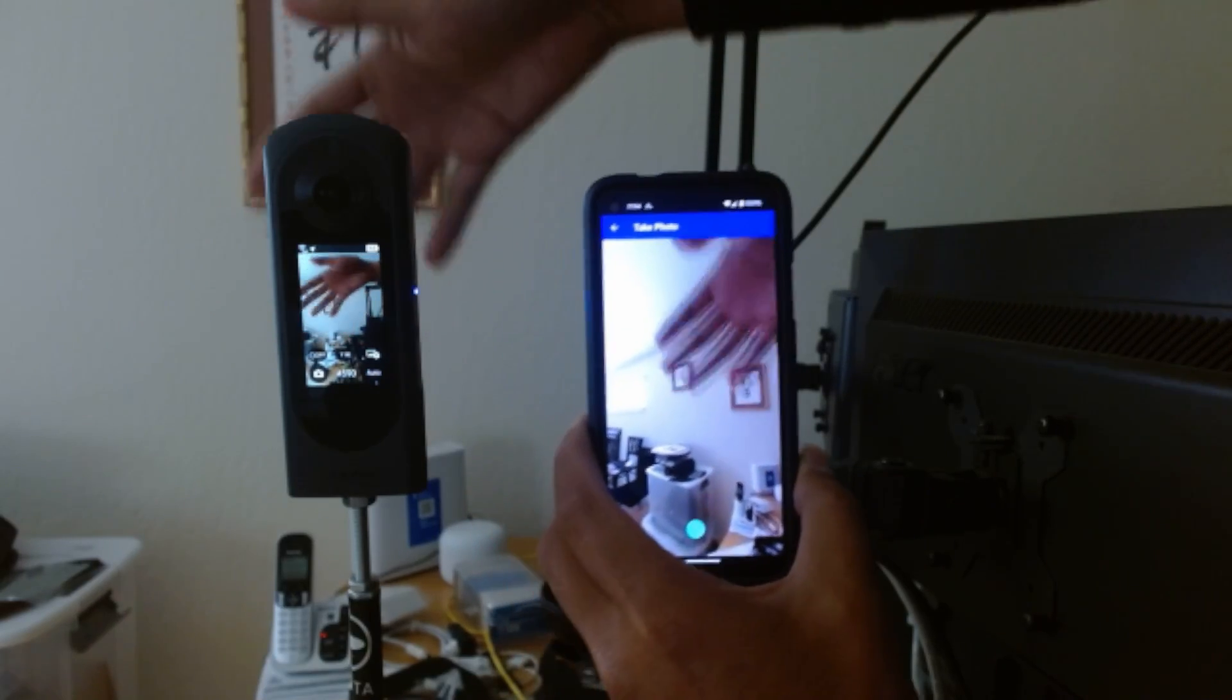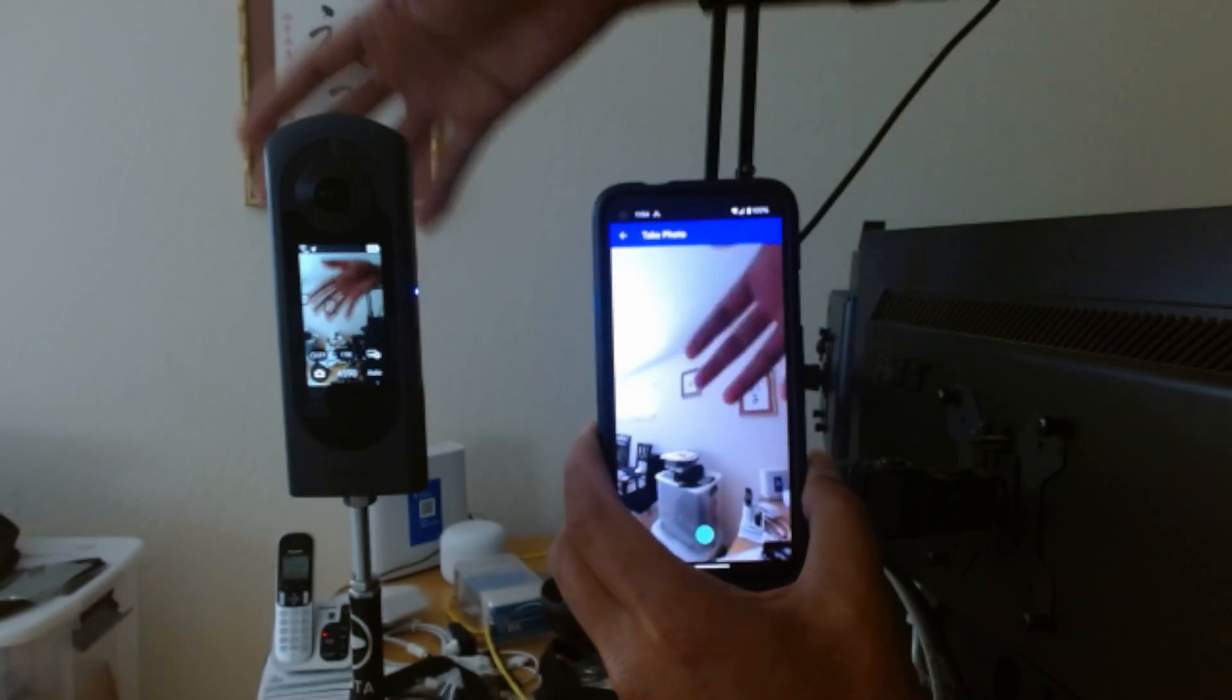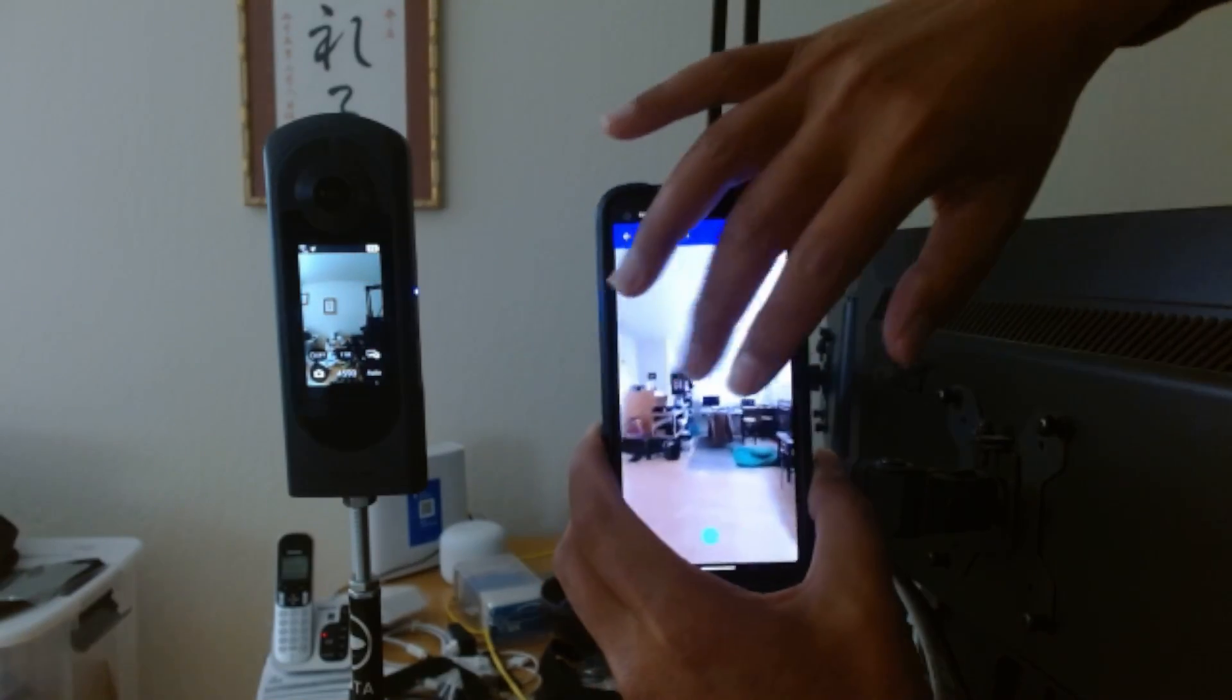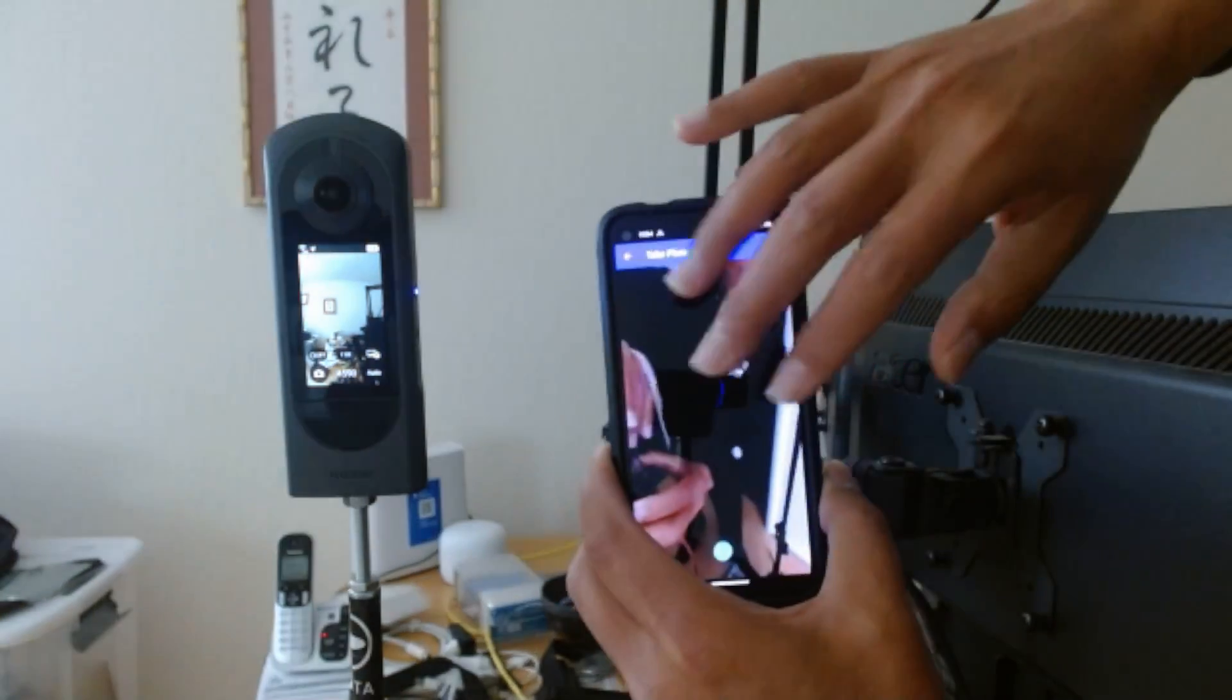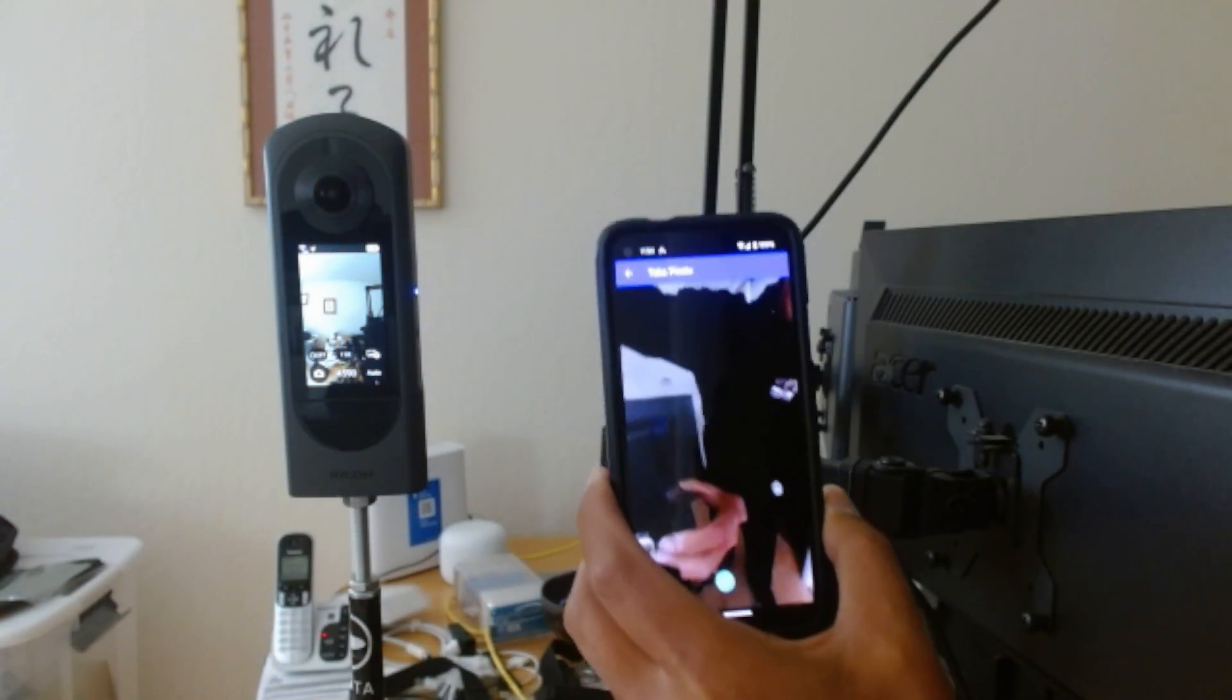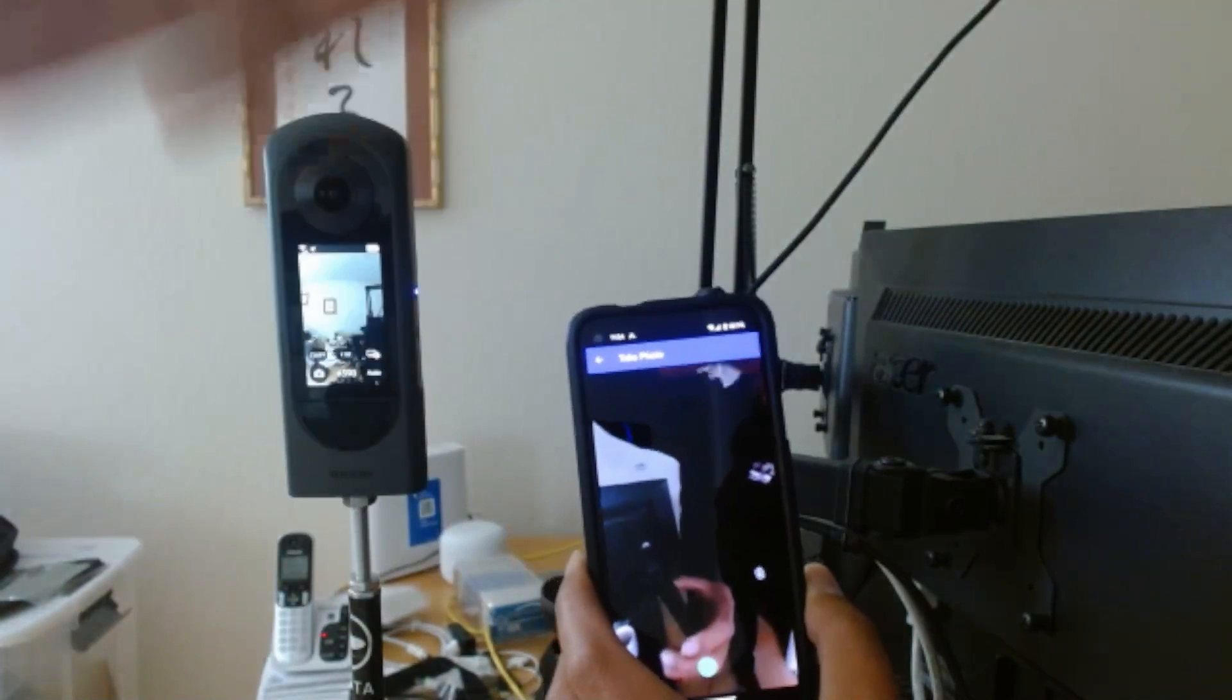The camera used in this demonstration is a Ricoh Theta X. It has an open API. Both the SDK and the API specs are available on GitHub.